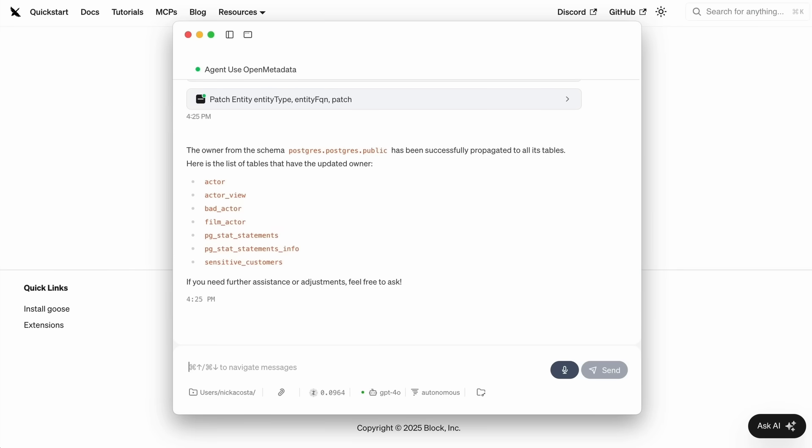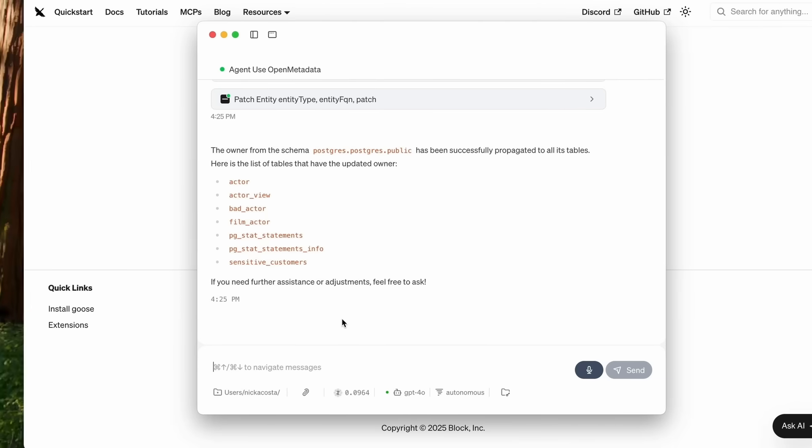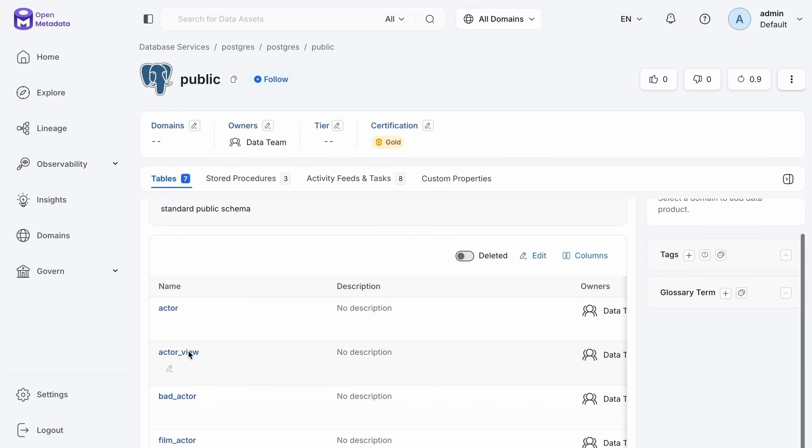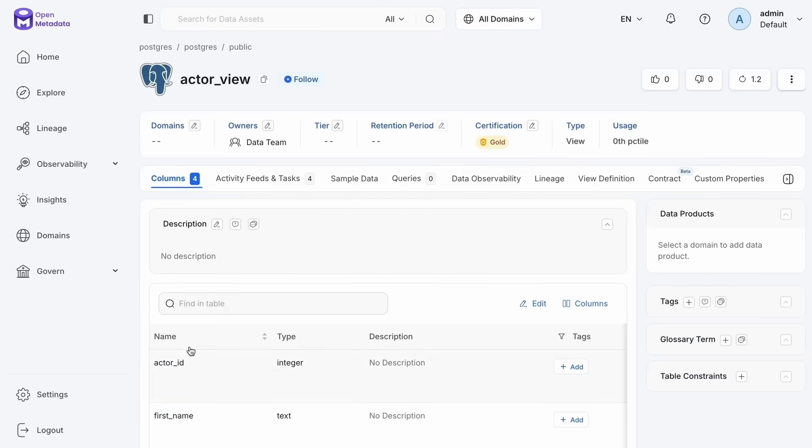I'm calling the tools that allow it to make those changes, update each table within my schema with this new owner. This time I'm having everything written for me by that goose recipe. And I can jump back into my open metadata instance here. You can see that owner and certification at the schema level. And now I have them both for each table within that schema as well.